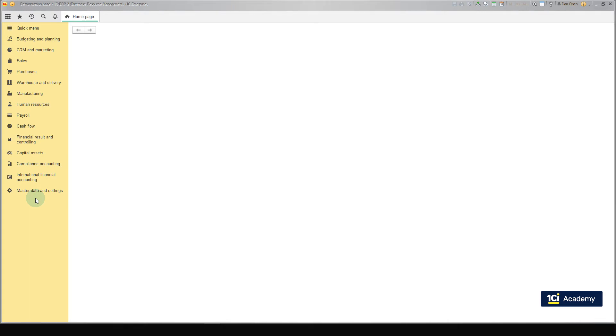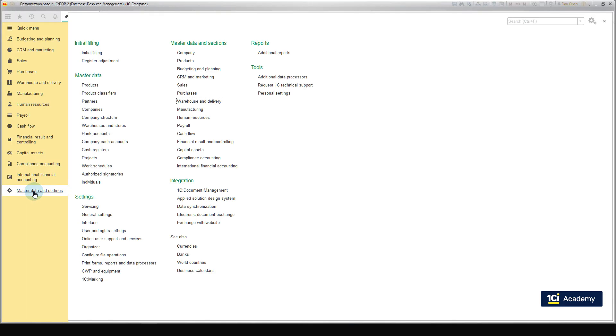Now, we enable the Advanced Warehousing option in the system. Click the Master Data and Settings menu section. Then, in the Master Data and Sections, select Warehousing Delivery.